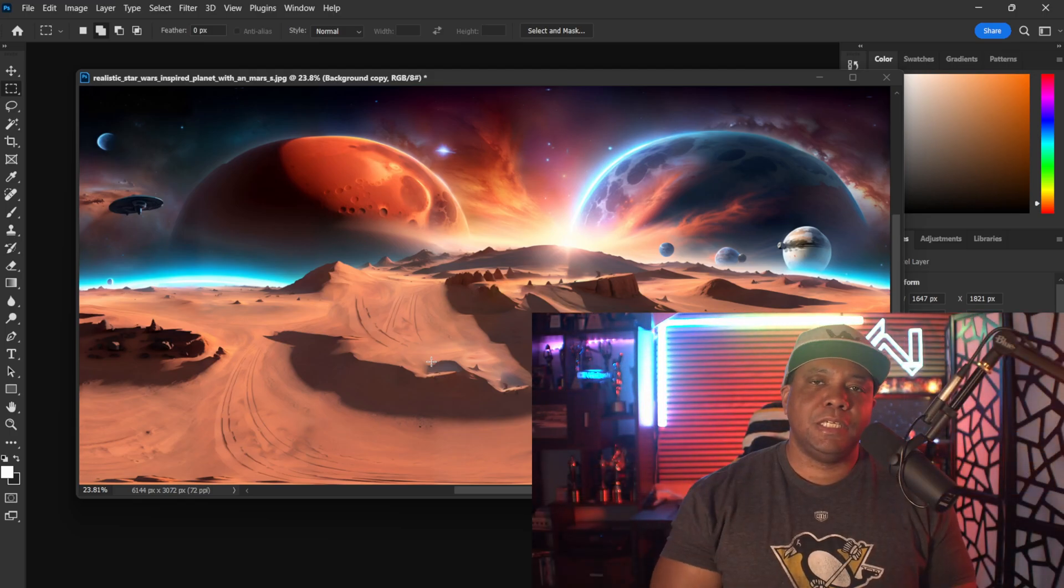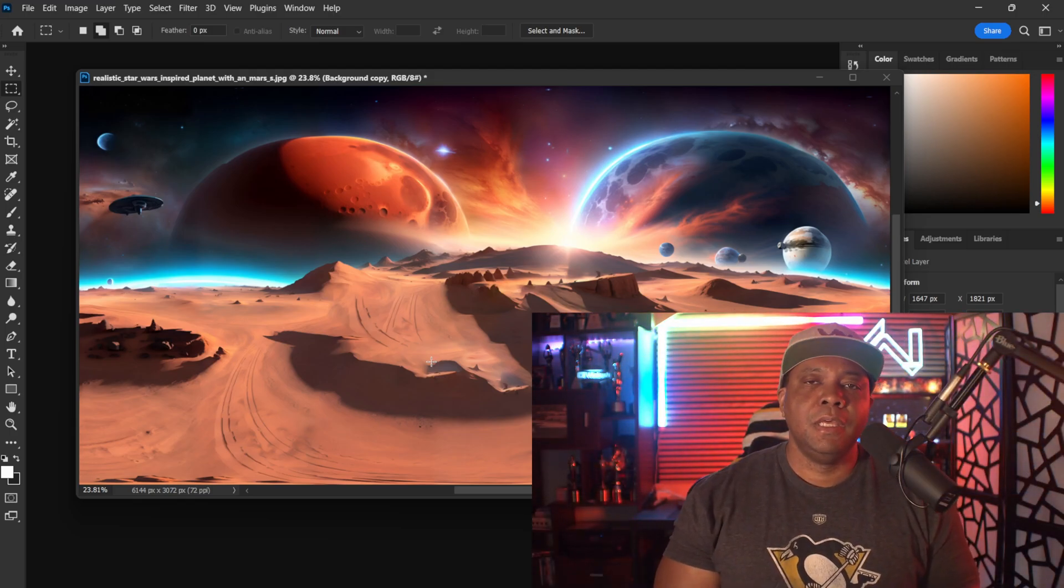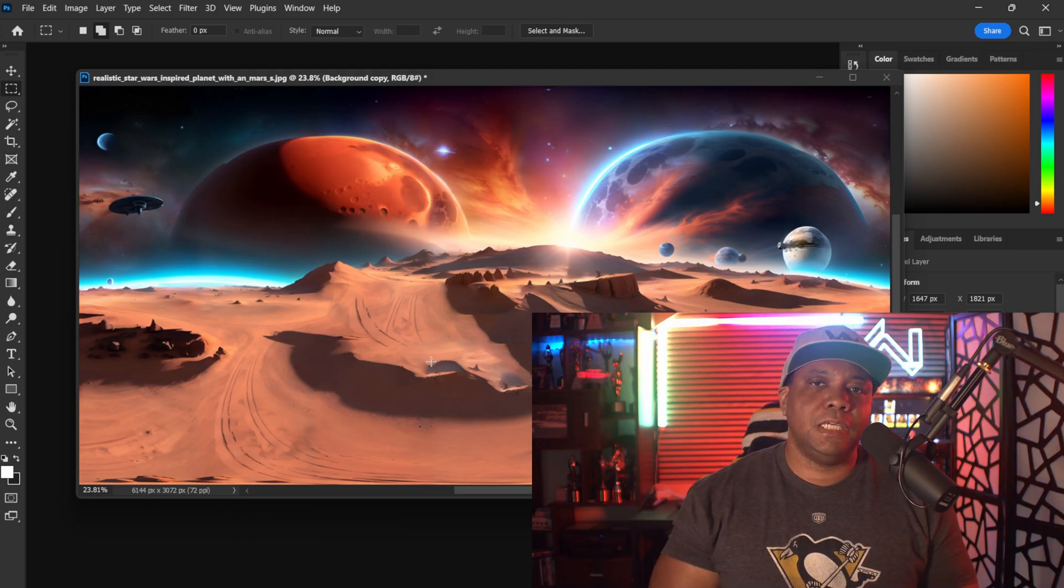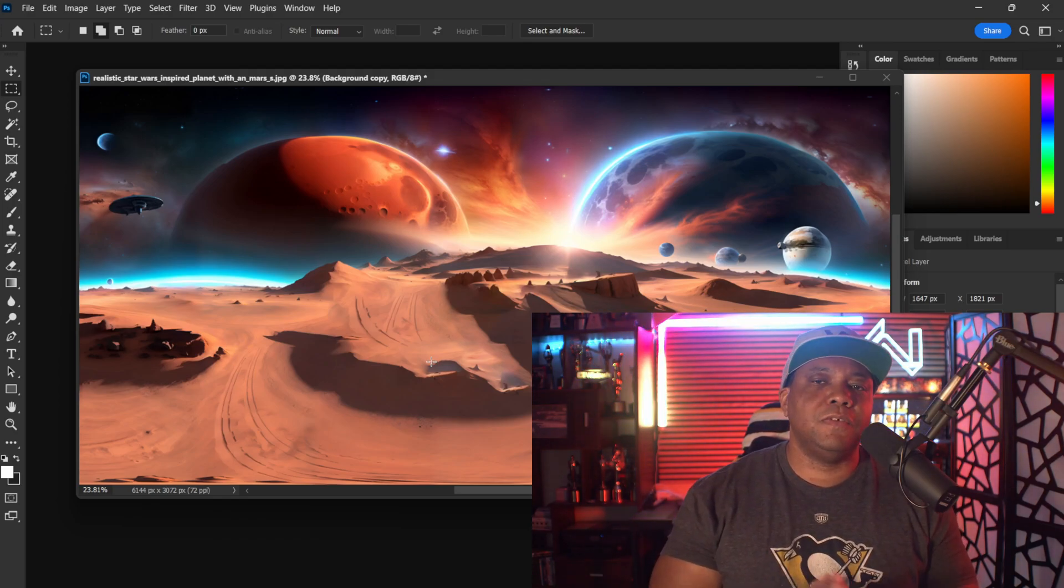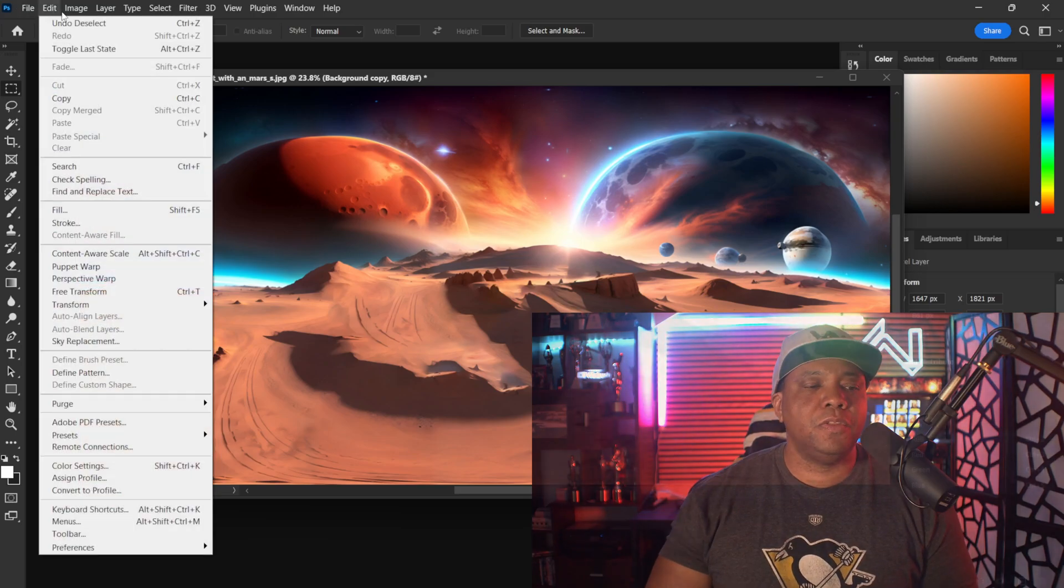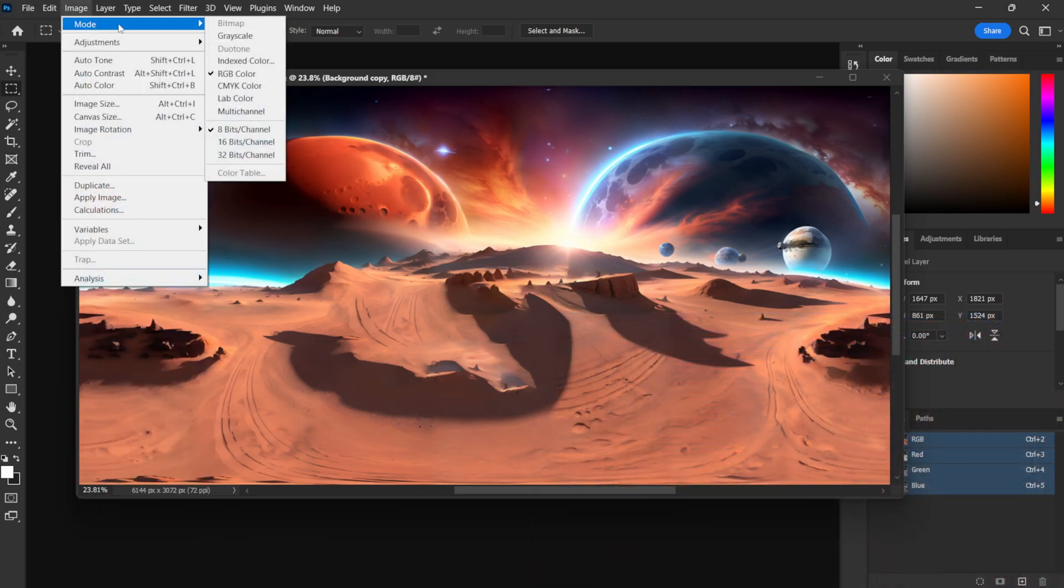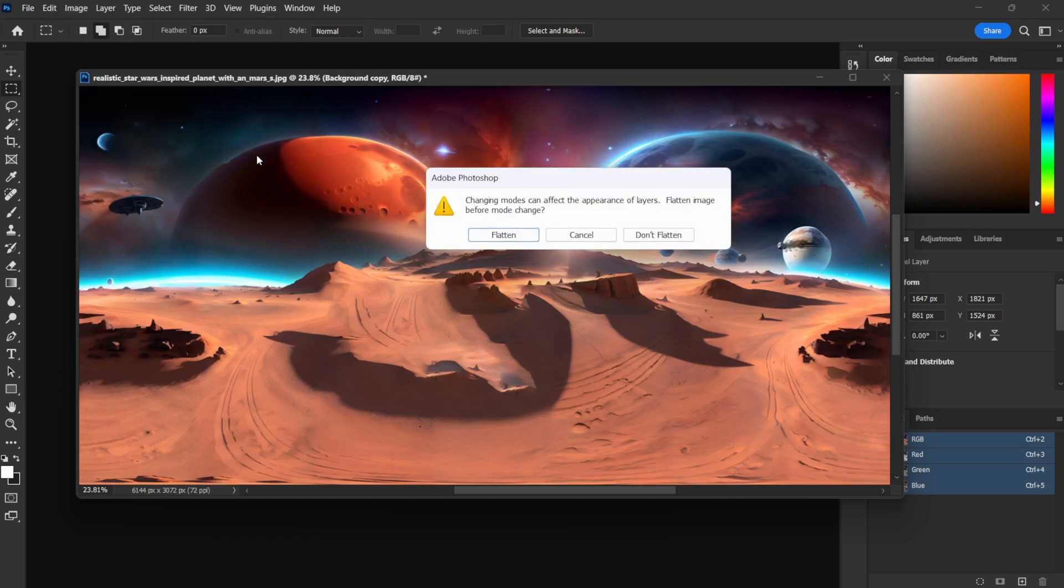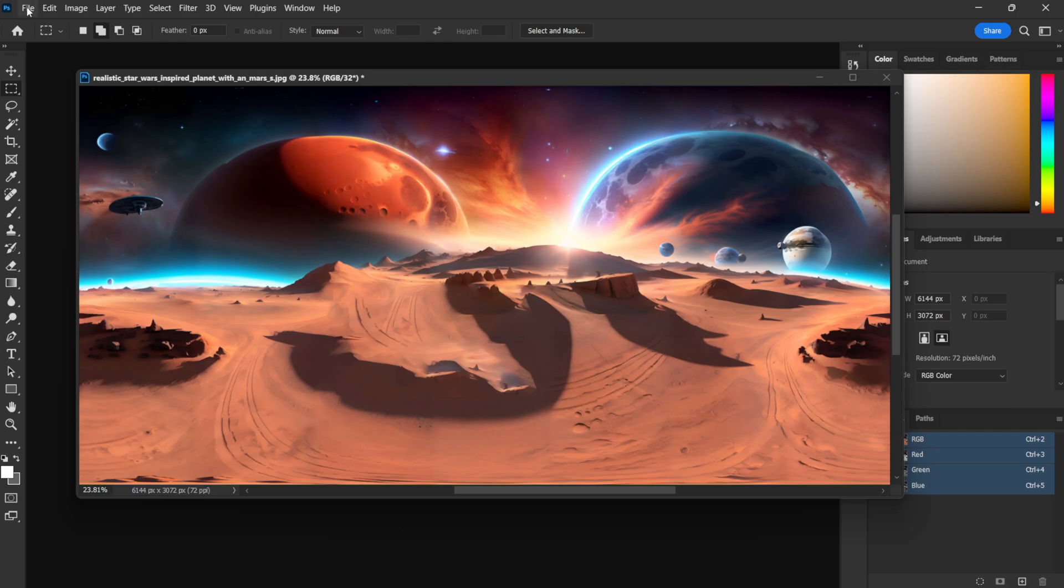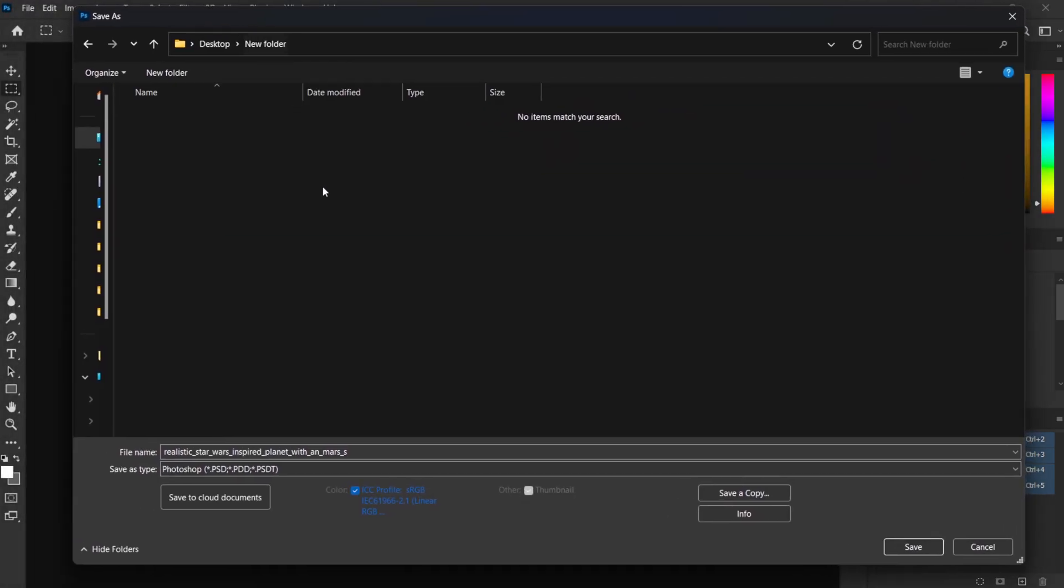In order to save this out as an HDR, we need to make sure that this file is 32-bit. In order to do that, I'm going to come up here to Image, come down here to Mode, and right here it's going to come in as 8-bit because this is JPEG, but we can make it 32 bits right here. So once I click on this, it's going to ask me if I want to flatten it, which I'm just going to flatten it. Should be fine, and there we go.